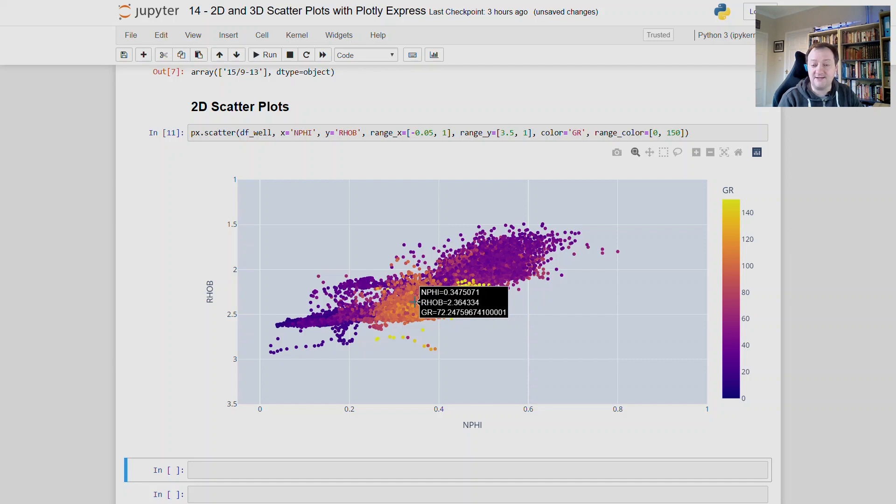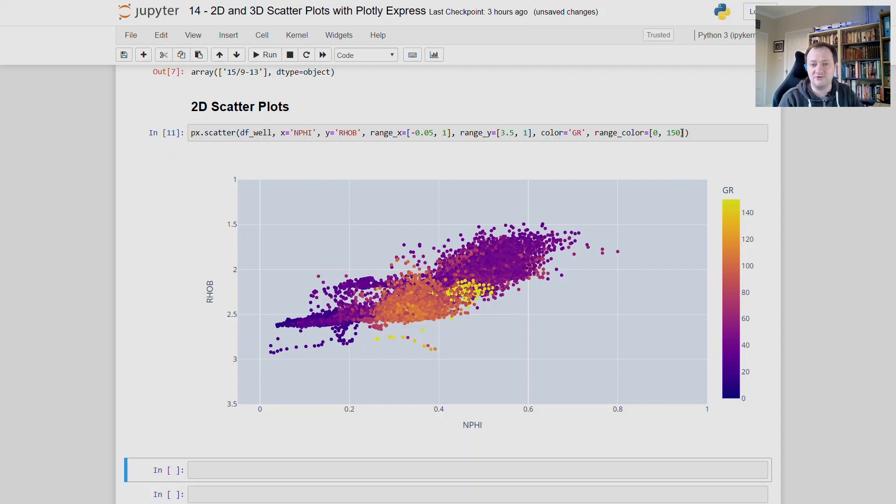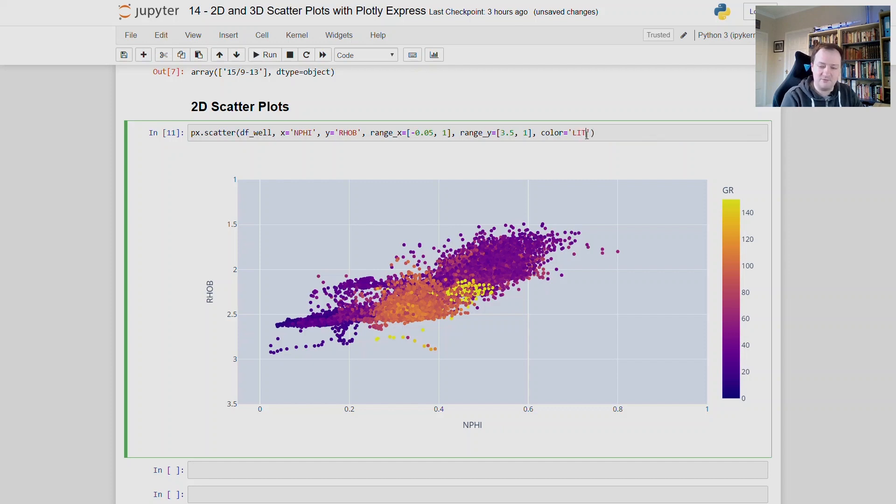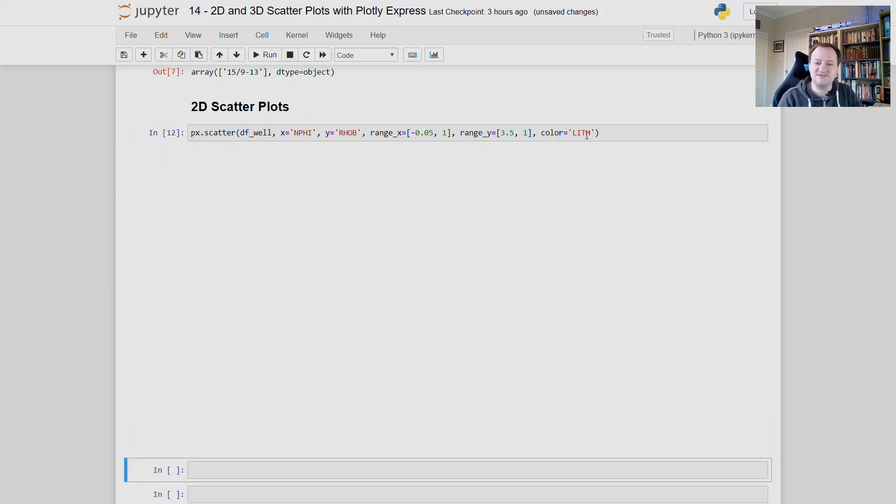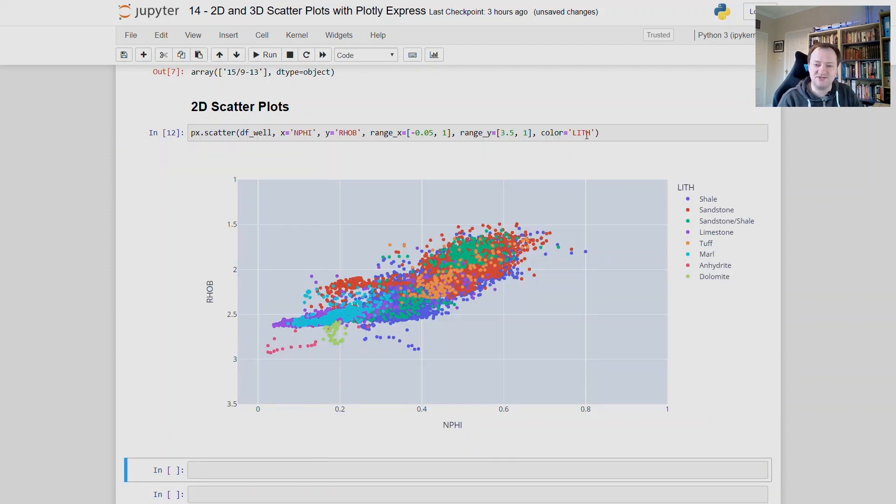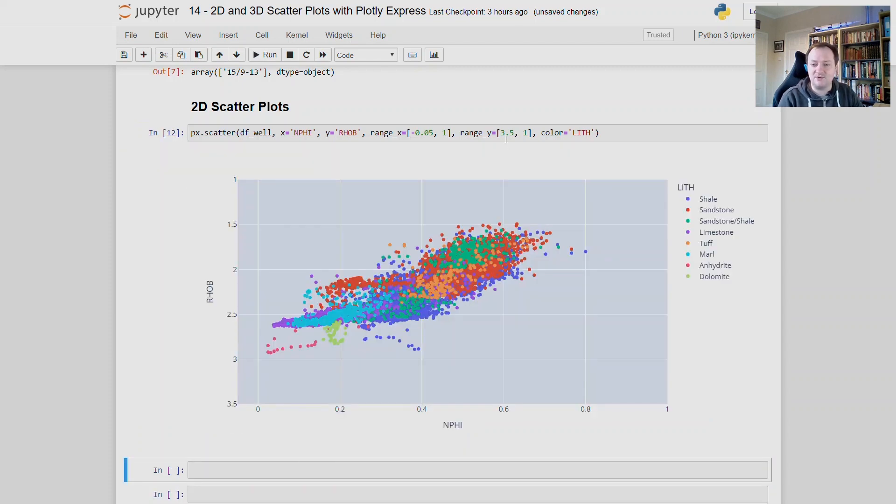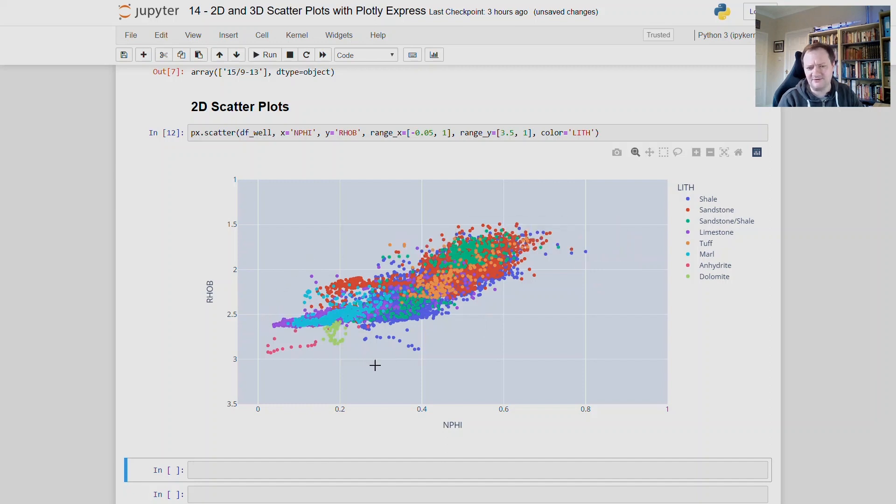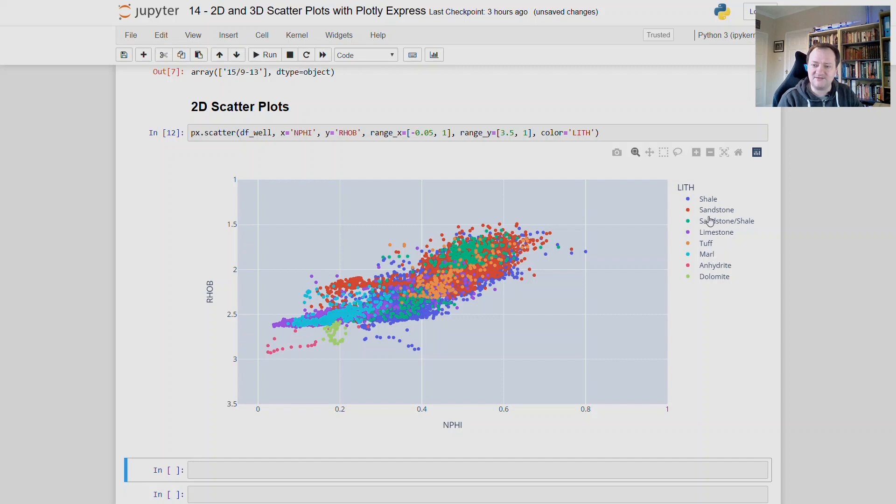But what happens if we want to colour by a category, or a categorical variable? Well, what we do is we just take this range_colour section out, and what I'm going to do is pass in lif, which is an abbreviation for lithology. So when I run this, we will see that the plot changes, and we now have our data coloured by each of these categories over here on the right. And we can see that they're fairly spread out on this plot, and it can be a bit difficult to see which one is which. But if we just double click on any one of these, so if I take limestone for instance, we can see that we have points down here.